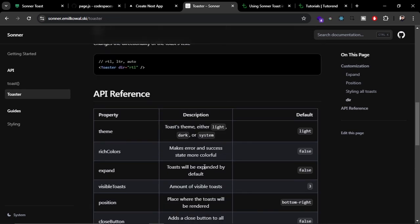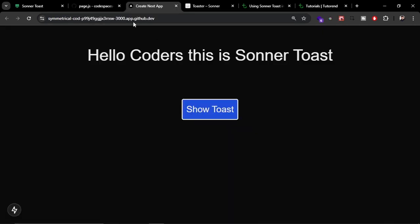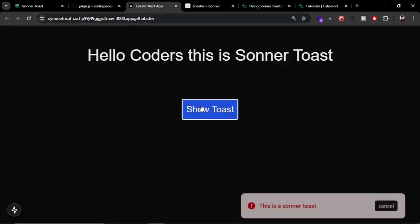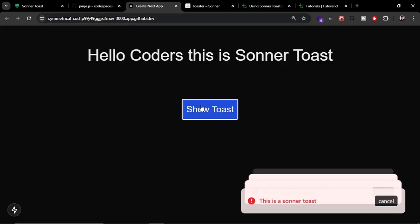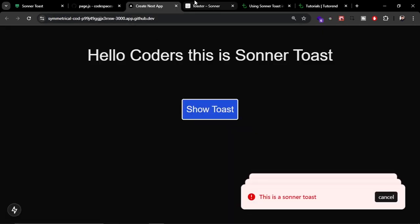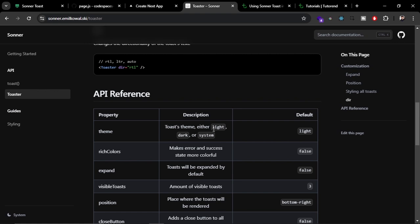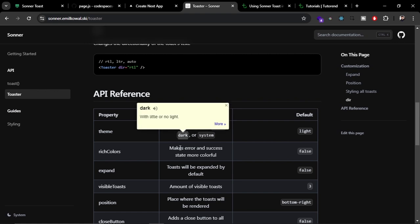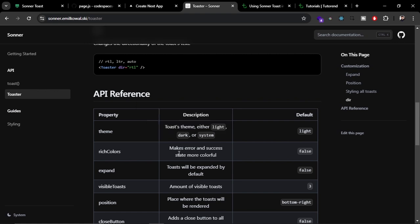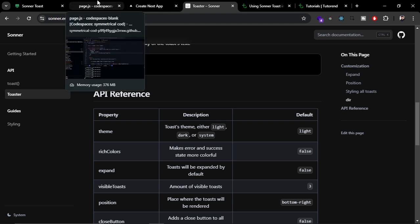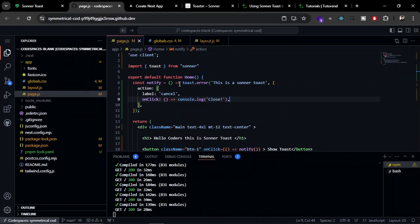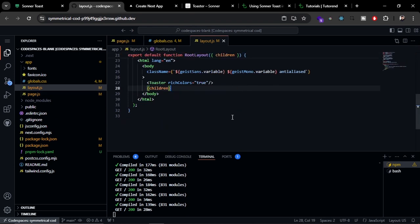You can also customize the theme. As you can see here, currently it is in light mode. Let's try to change it to dark mode. You can do it programmatically when the users click on some buttons or change your website theme, but for now let's just hard code it and see what happens.